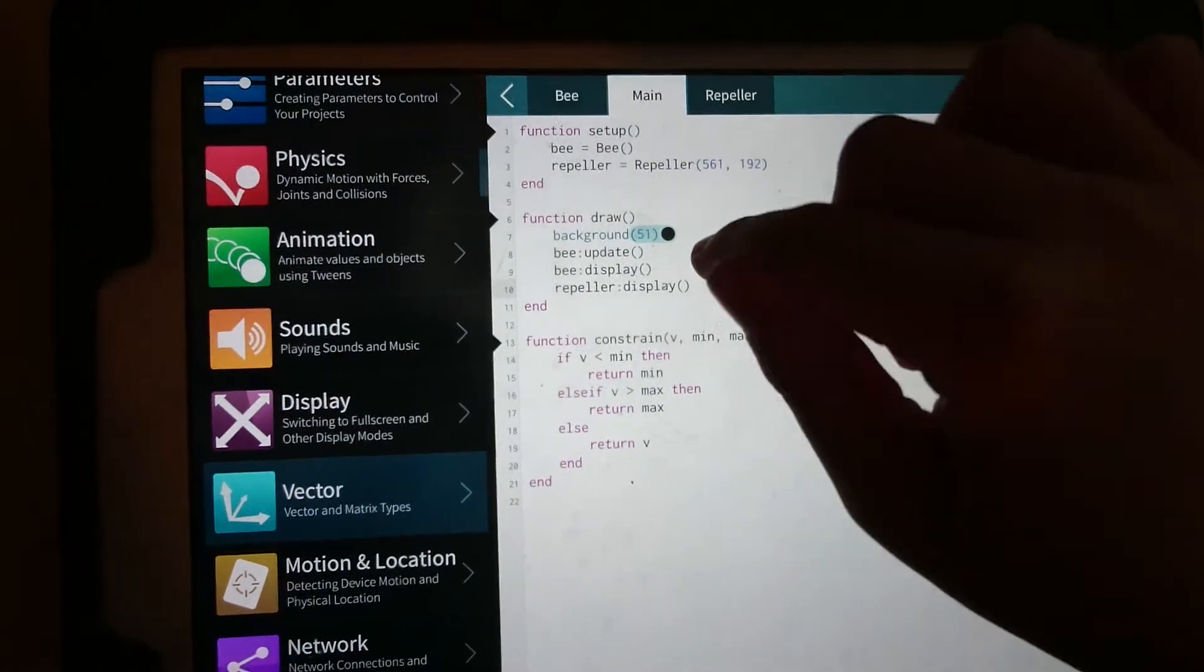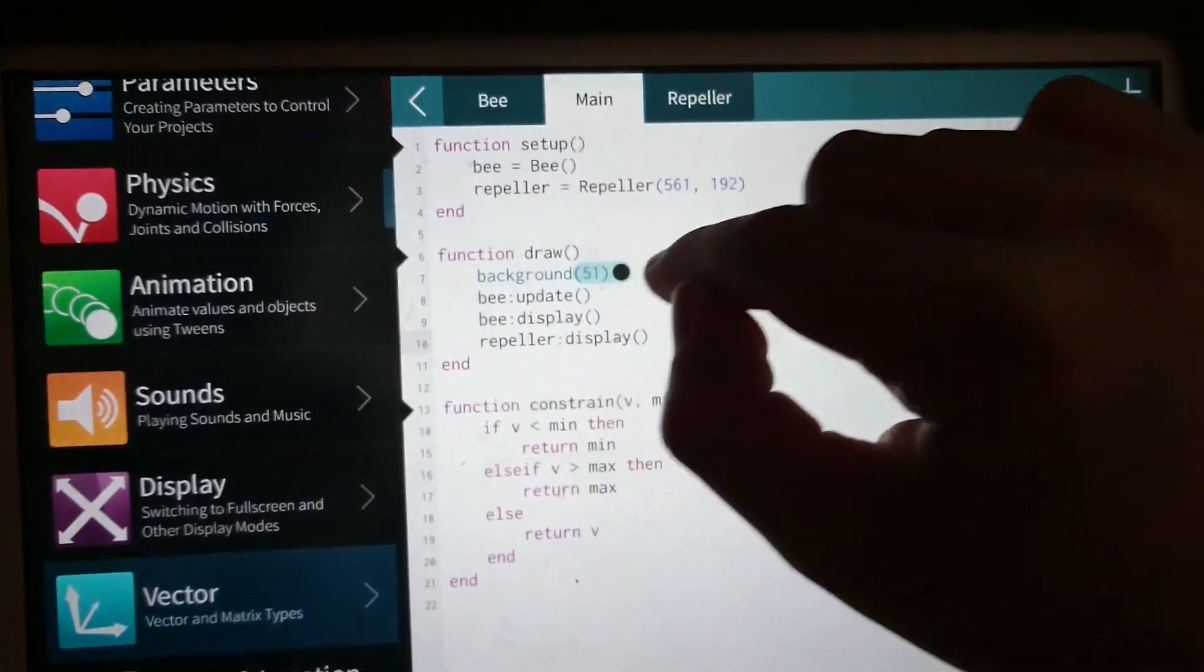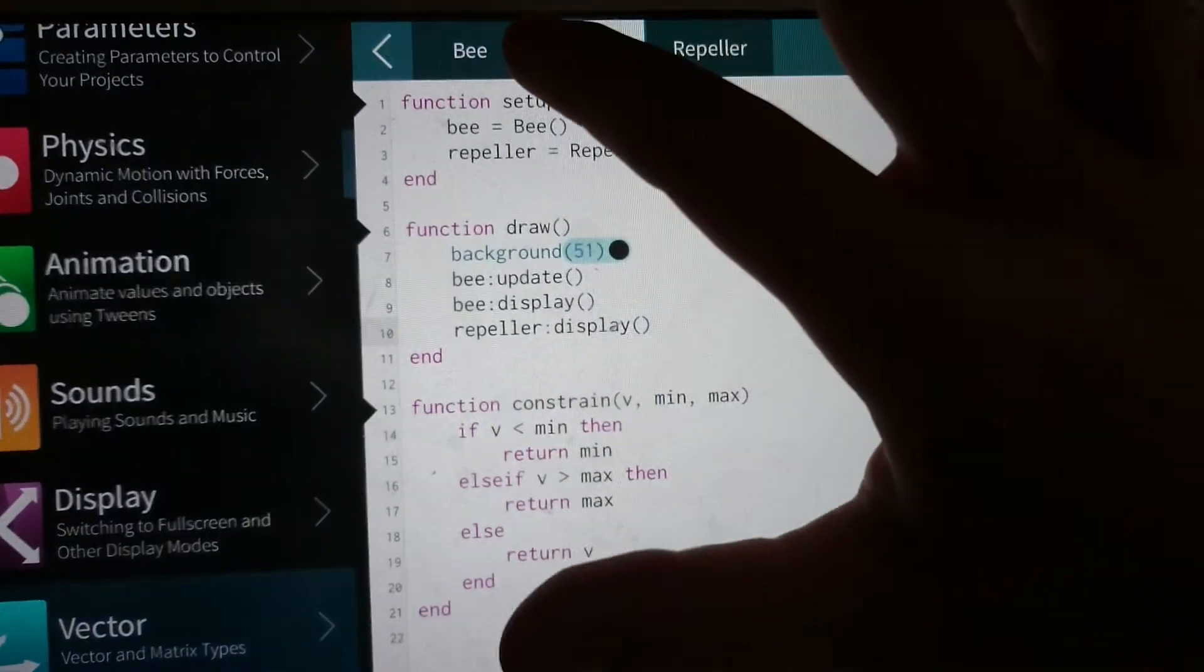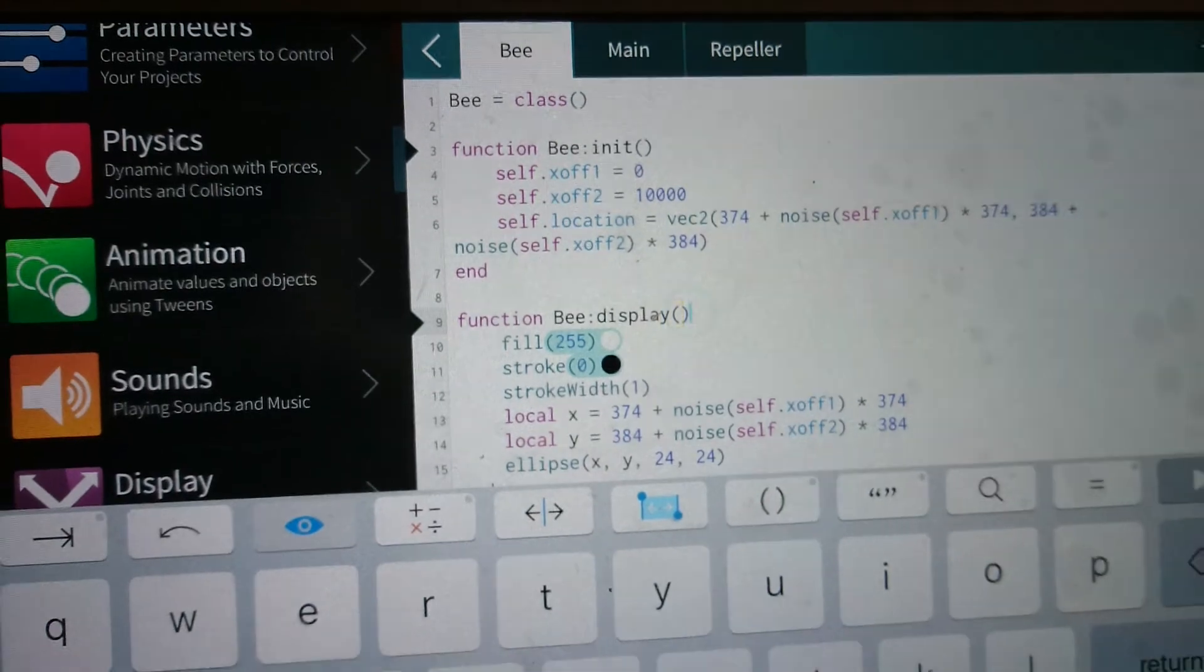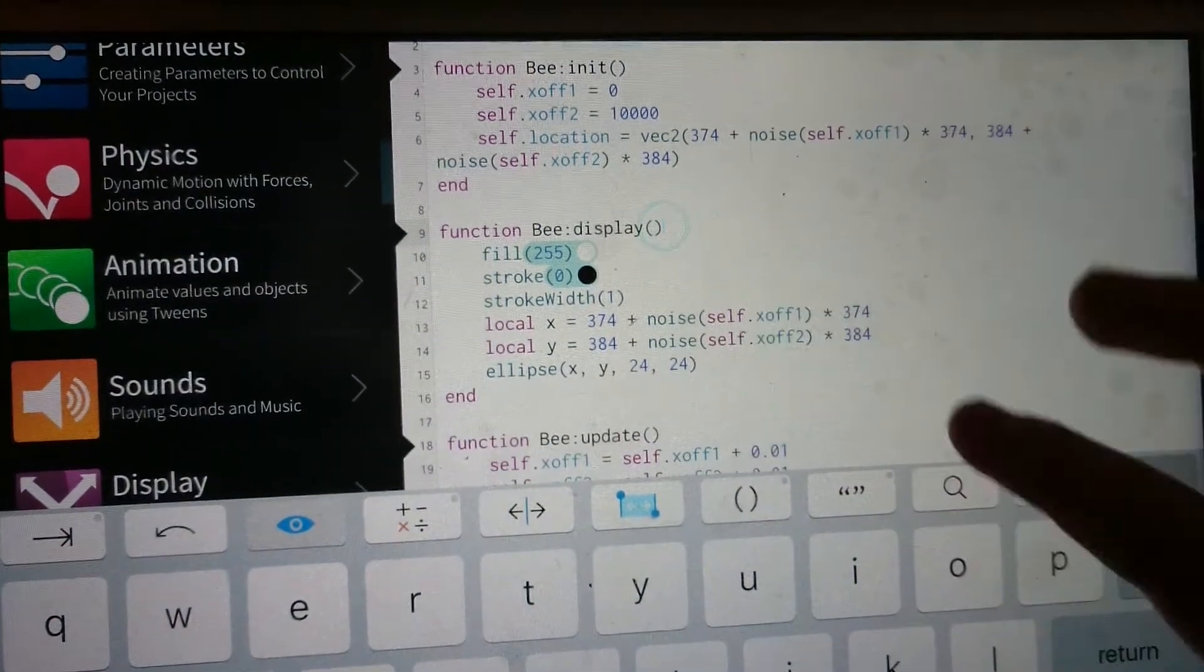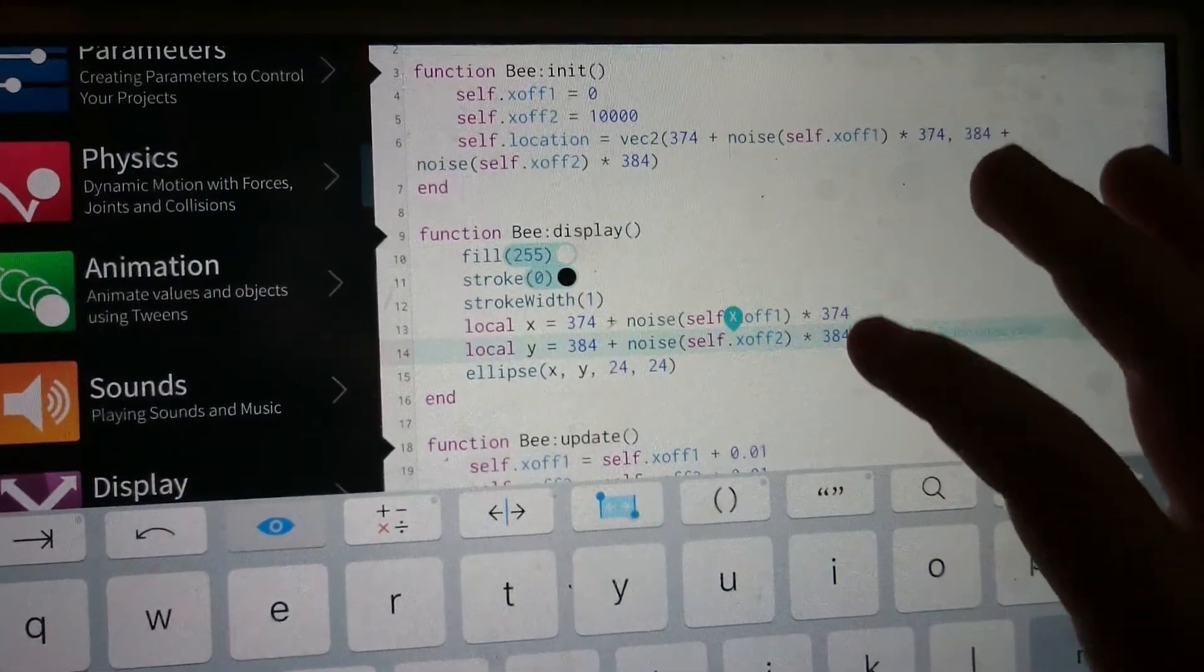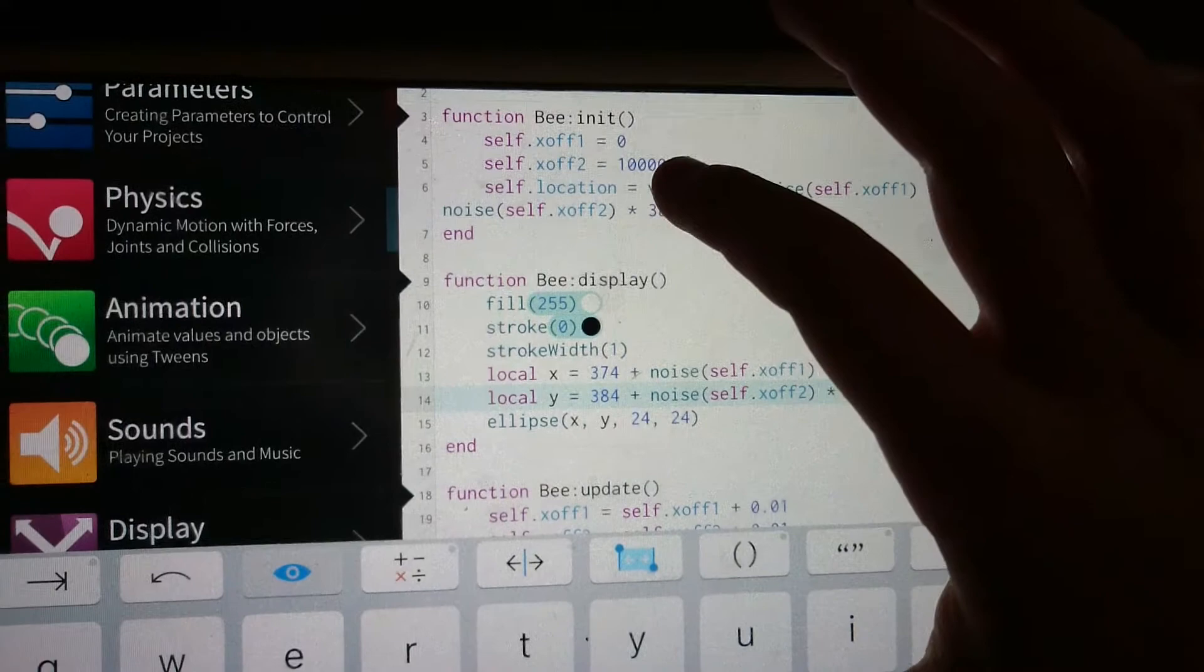It has an update, and the bee, if we go to the bee real quick, is that I'm calculating these based on the noise values. Noise values?